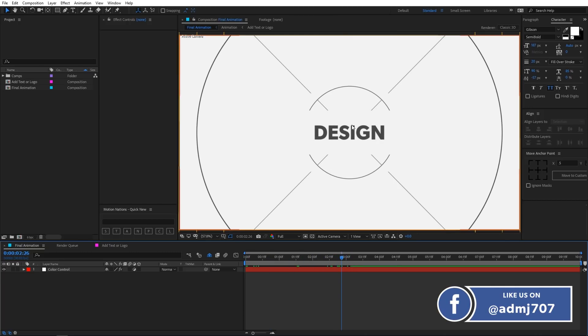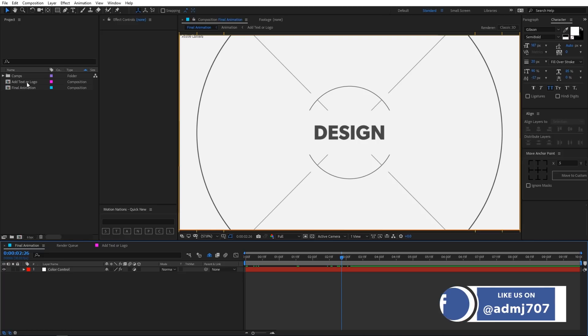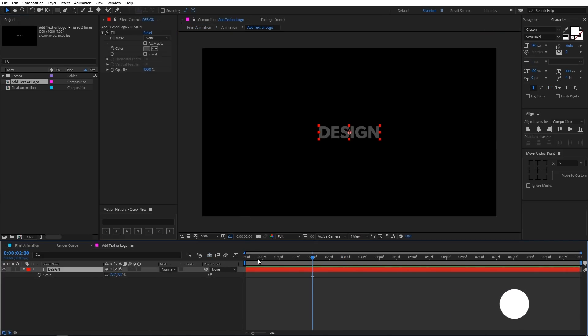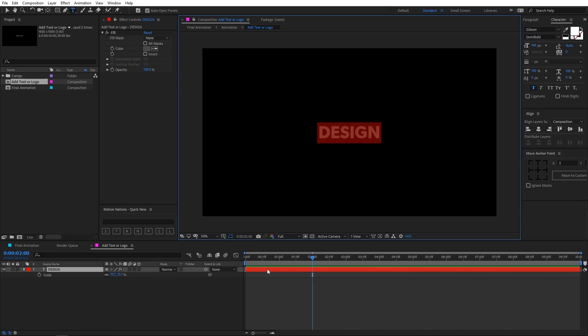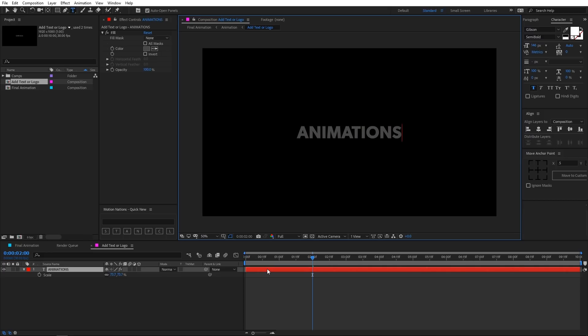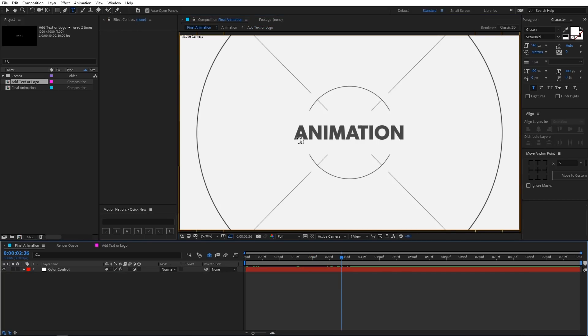And if you want to add your text you can simply double click on this add text or logo composition. And over here you can type whatever text you want. So I type animation and if you go back here you can see that the text has been updated.